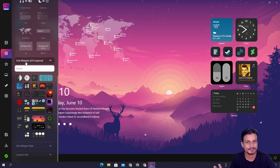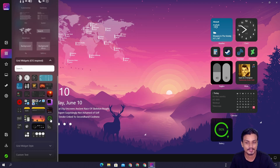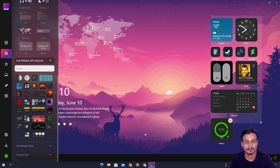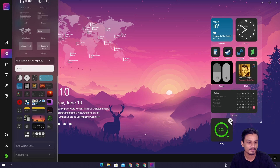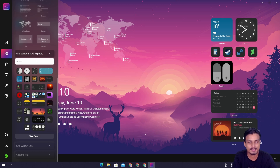The second type is grid widgets, which look like iOS-style widgets. You can see them on the right side, click one and add it. For example, this is the battery status widget — I'm using a desktop so it won't be useful for me, but if you use a laptop it will be. Some of you may say these widgets aren't enough — but this software is in beta.